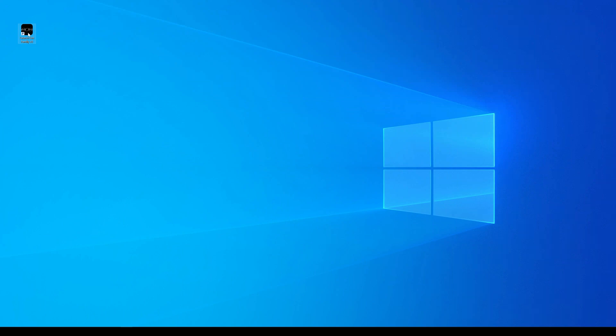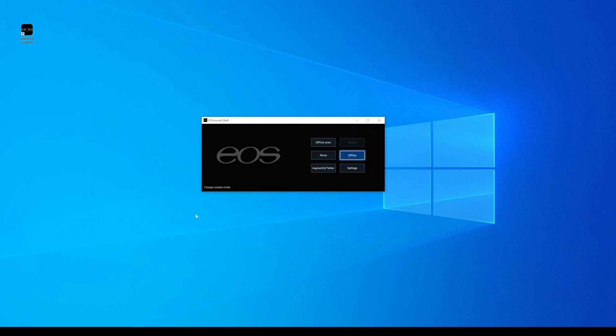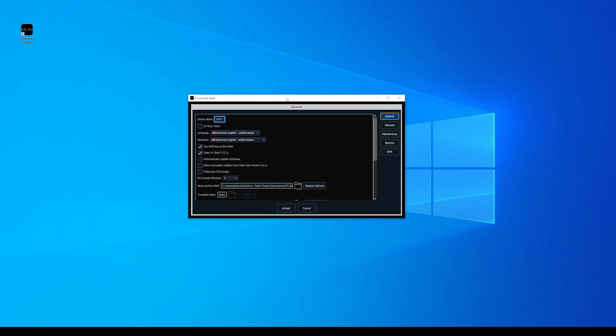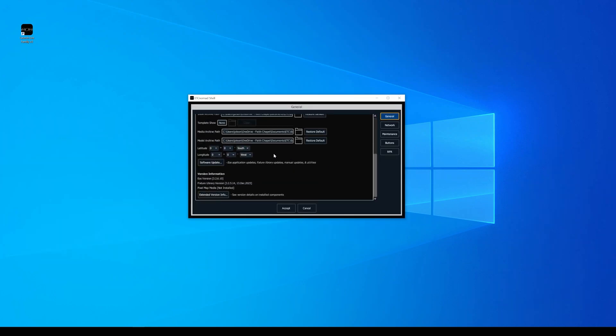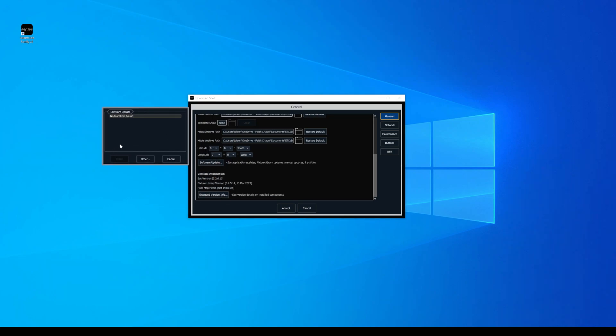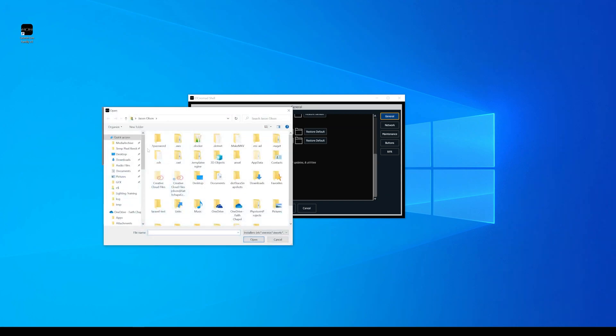What I'm going to do here from the desktop, I'm going to launch EOS by double-clicking on it, and here we can go into settings within the shell. We'll bring that center on the screen here, and from here, I'm going to go to software update. Okay, so no installers found, so I'll simply go to others, and I'll go to my downloads folder.